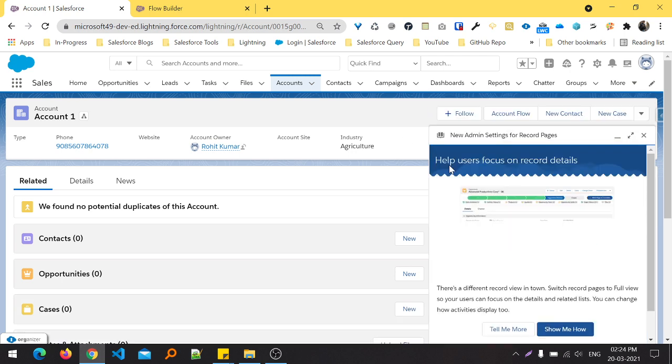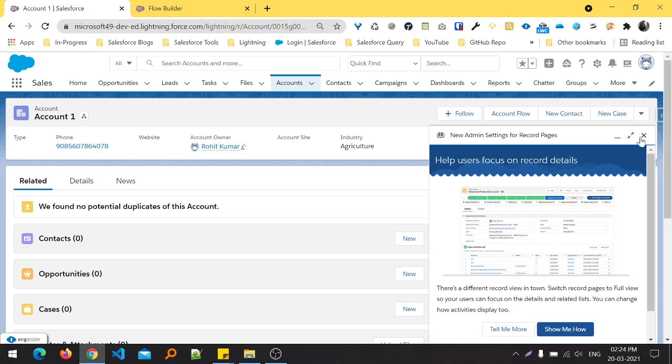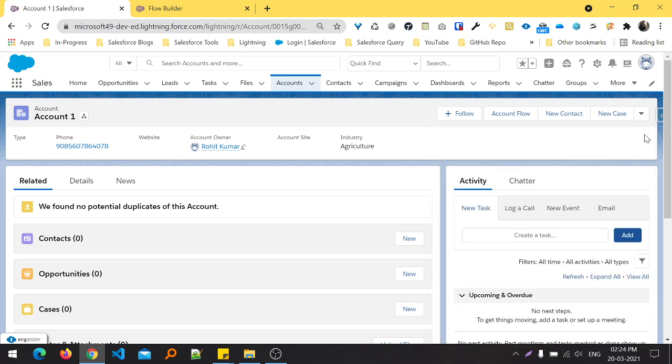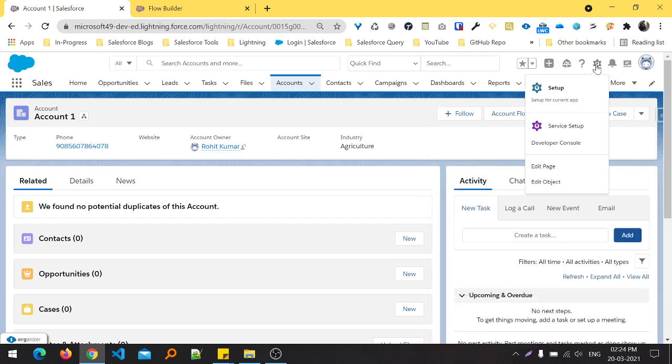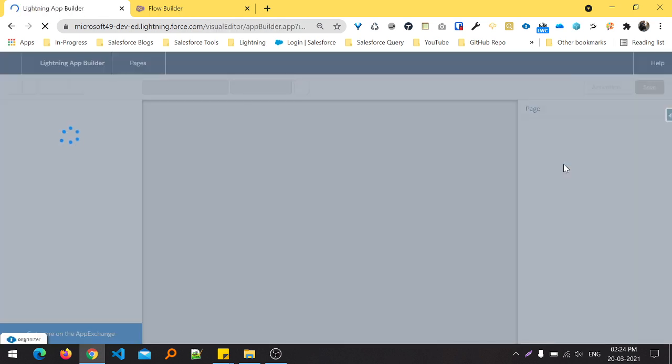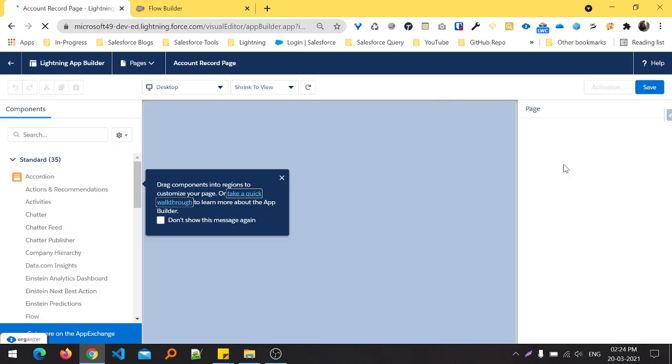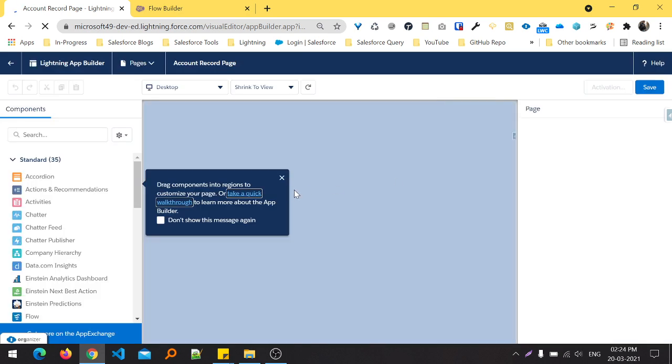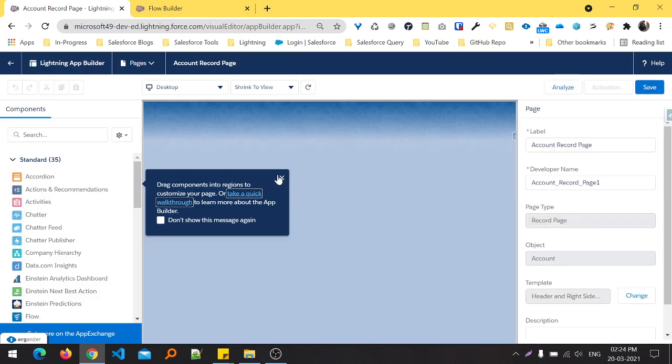This is the easy way: just click this gear icon and click on Edit Page. After clicking Edit Page, you can see the Lightning App Builder page, and this Lightning App Builder page contains different types of things like custom and standard.